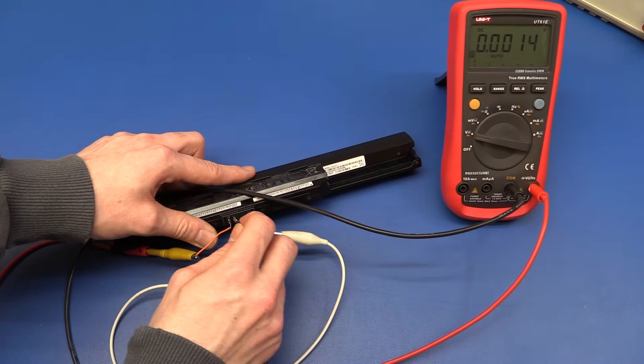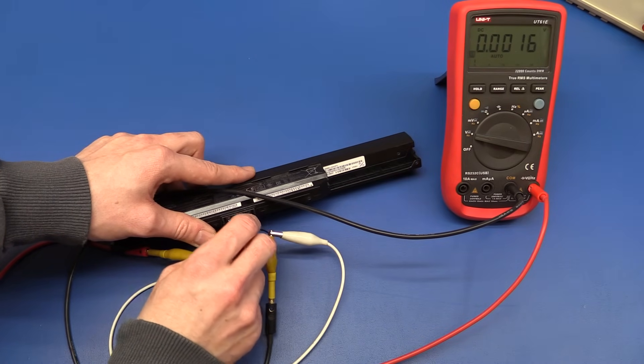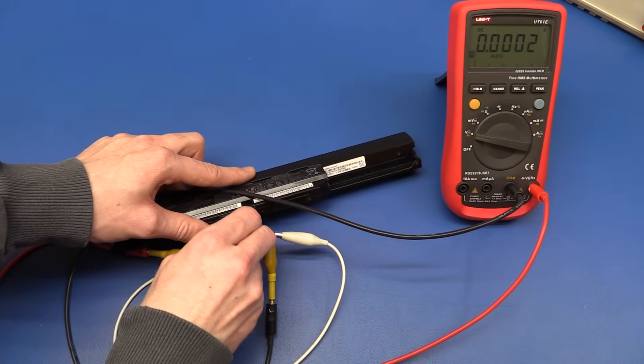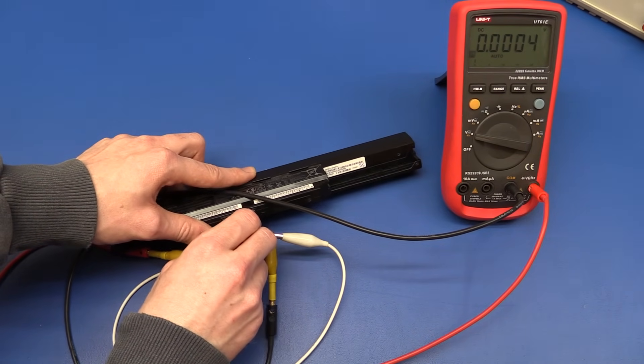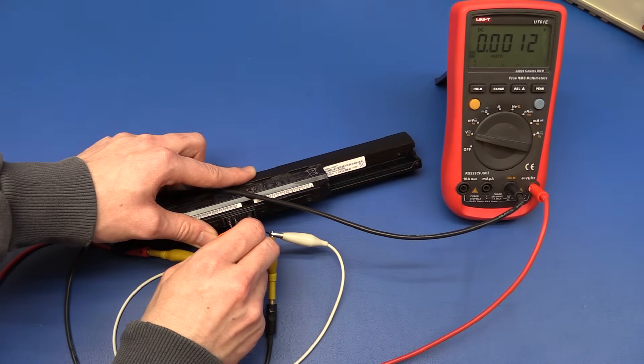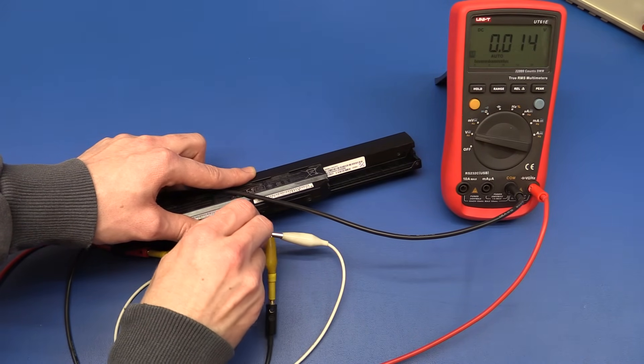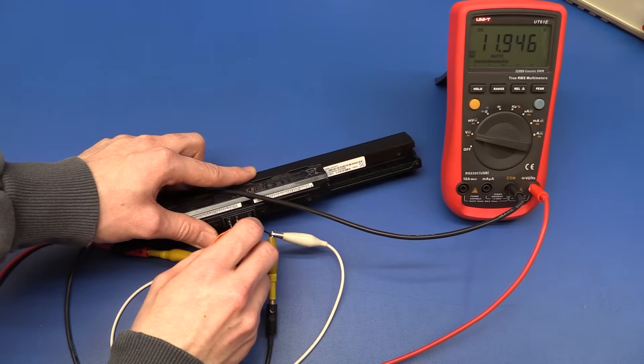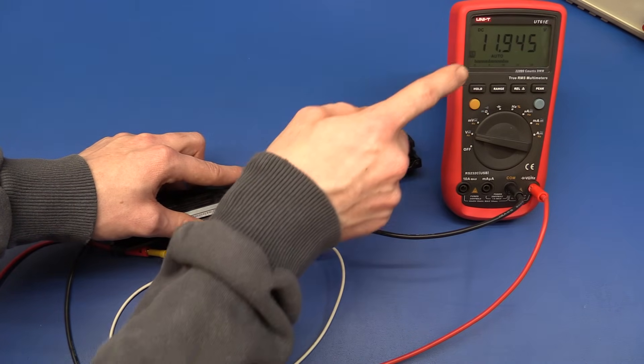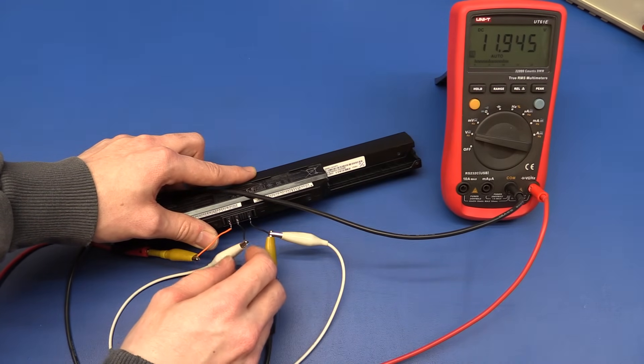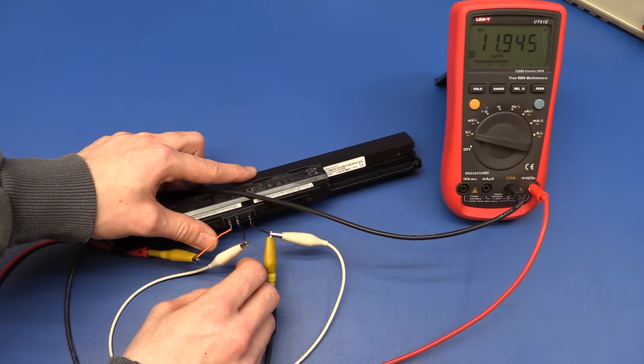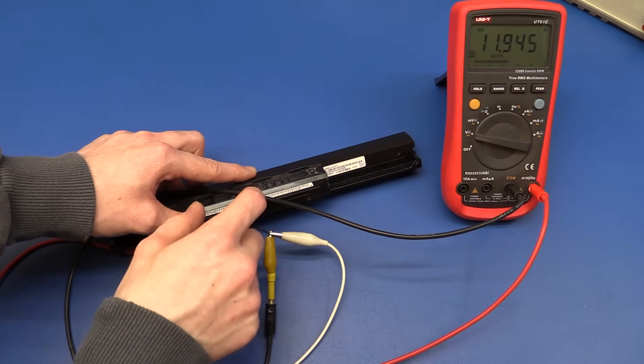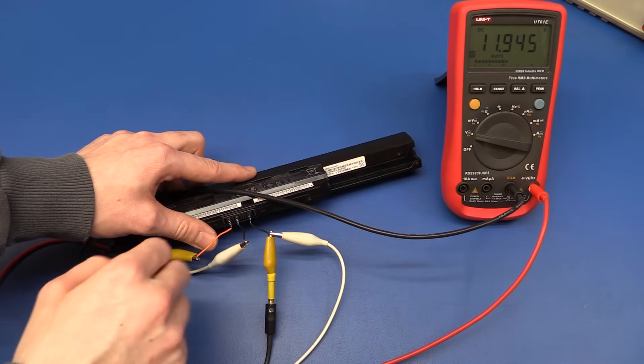So, let's try pin 3 here. Nope, that didn't do anything. Pin 4. And there we go. Now it is showing 11.94 volts on the multimeter. And it will now allow us to draw current from the battery.